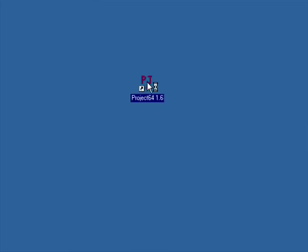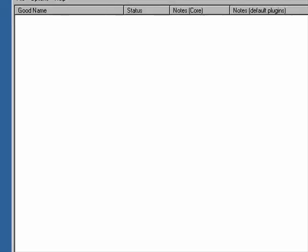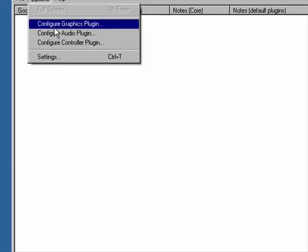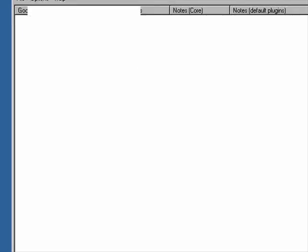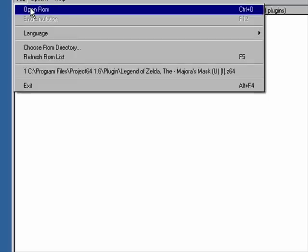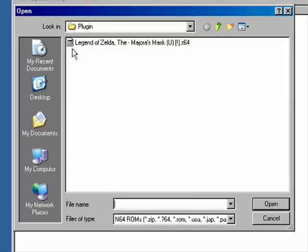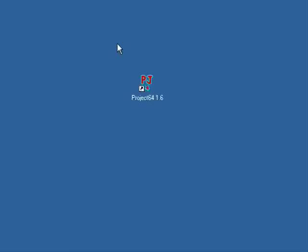Now you can open your Project 64. Underneath Options, you can configure your graphics plugin, audio plugin, and controller plugin. Open the ROM and click whatever game you wish to play — Legend of Zelda Majora's Mask — and then it'll load.